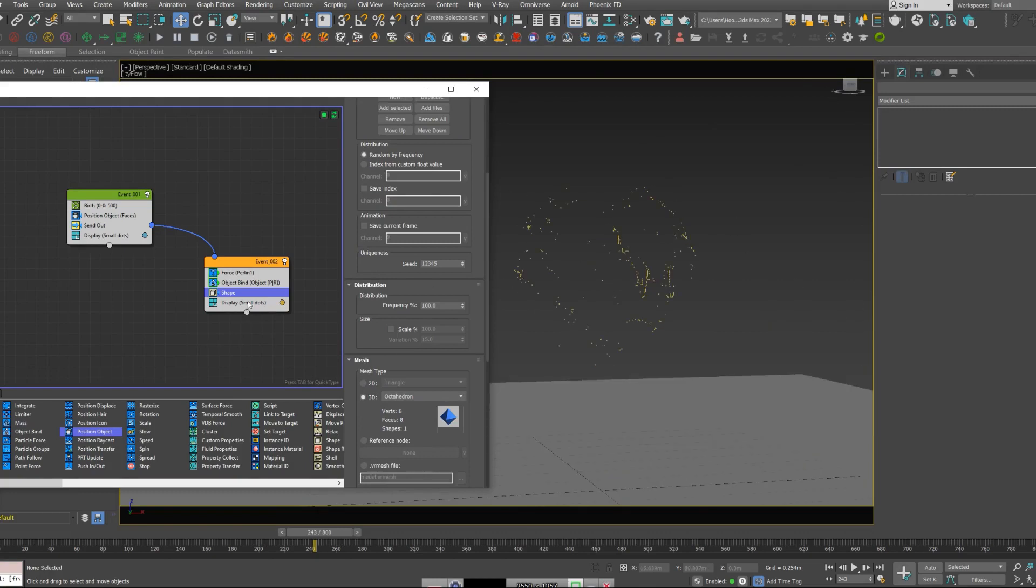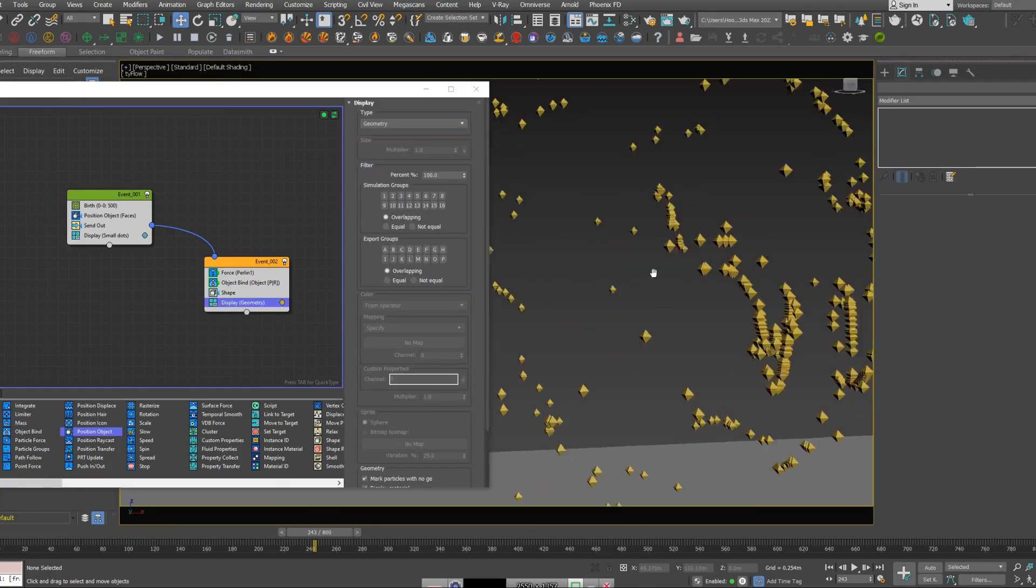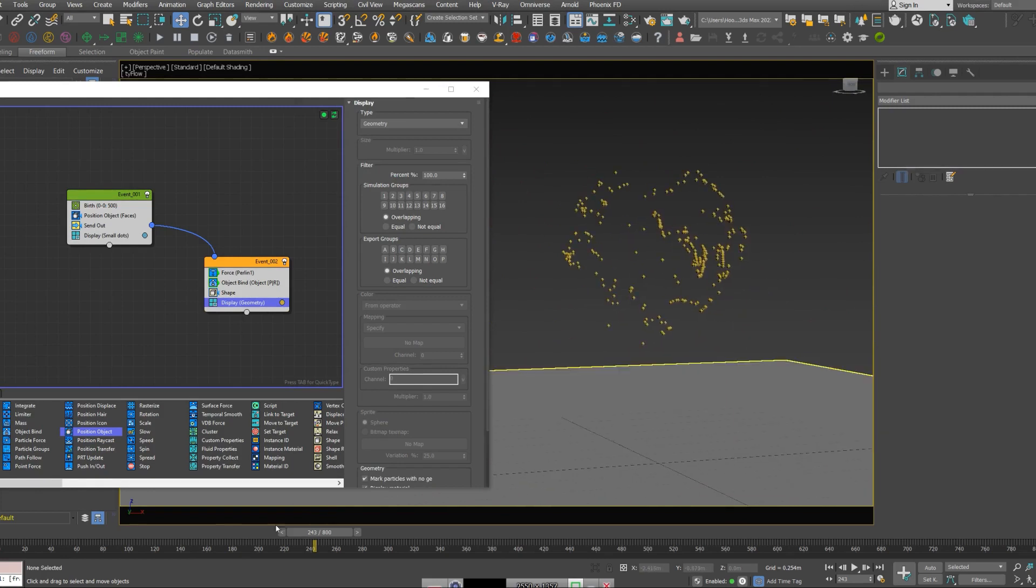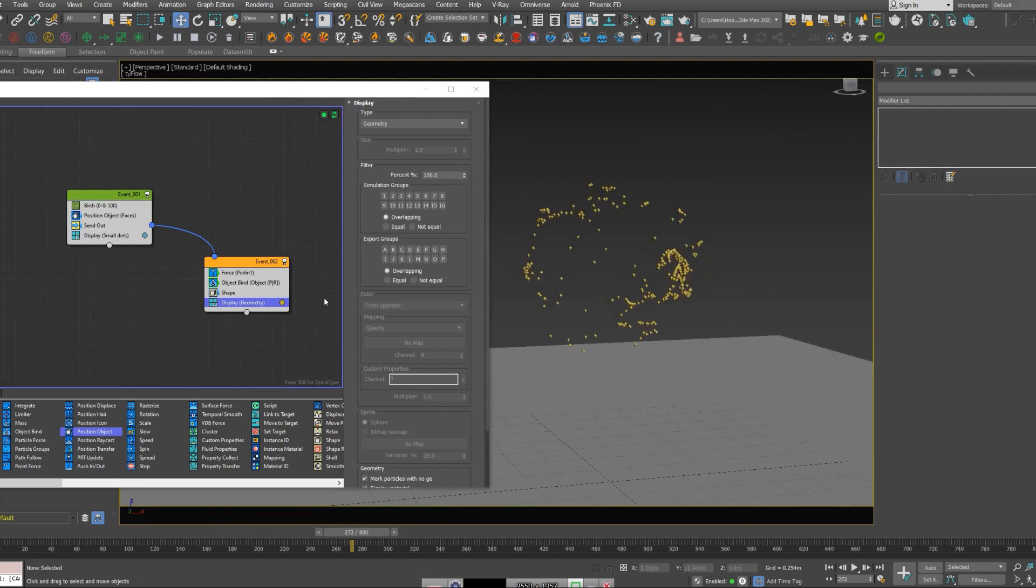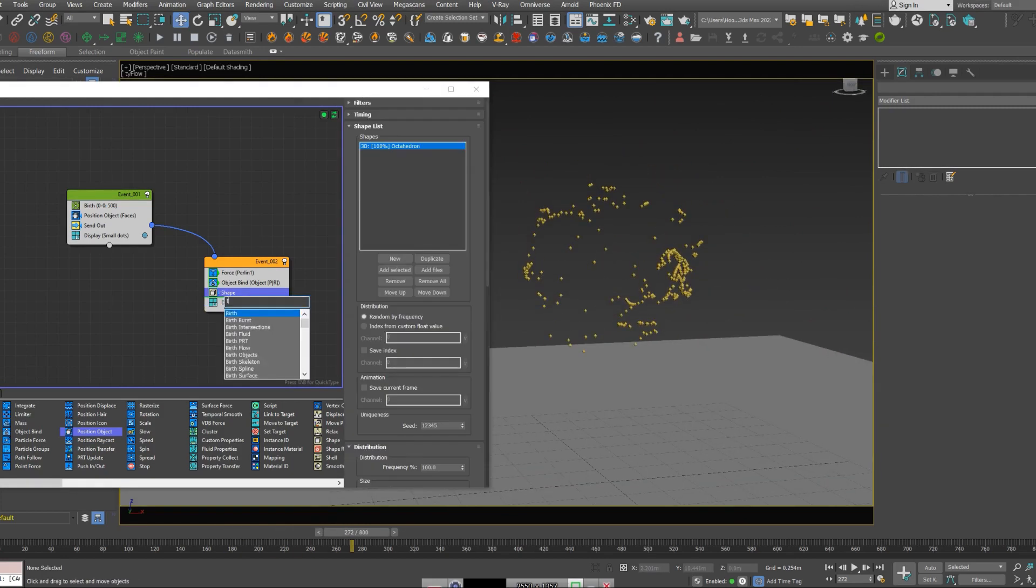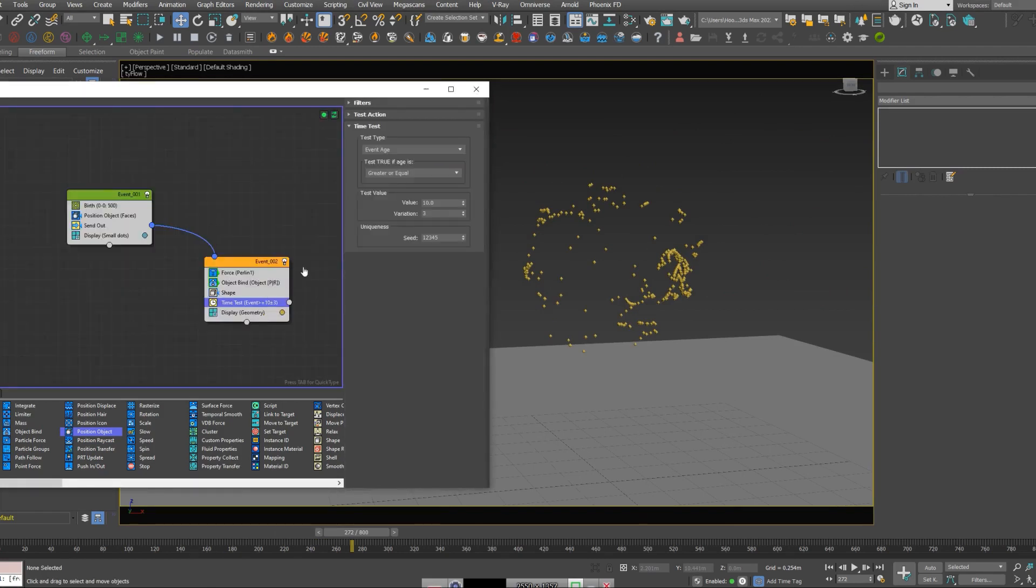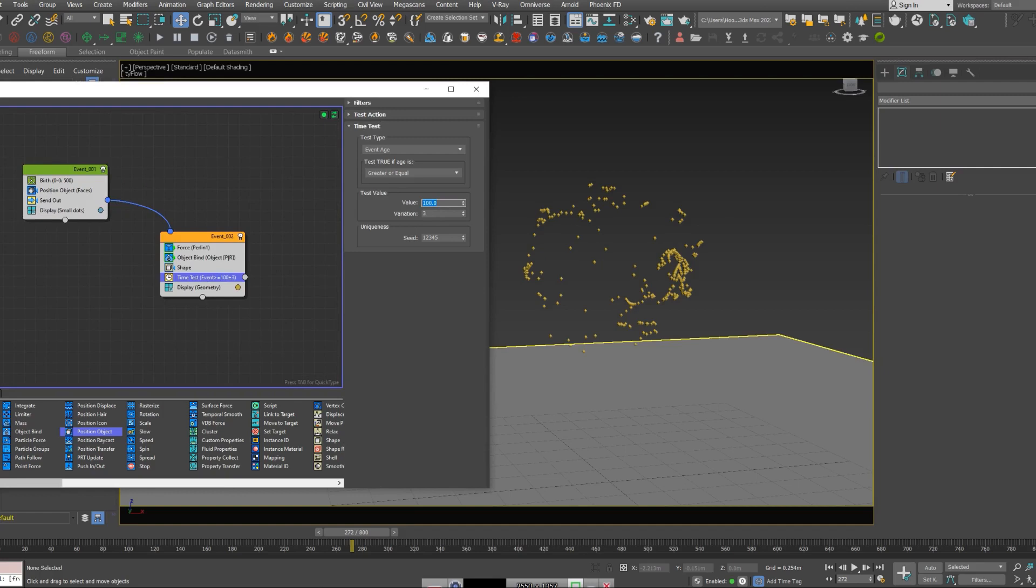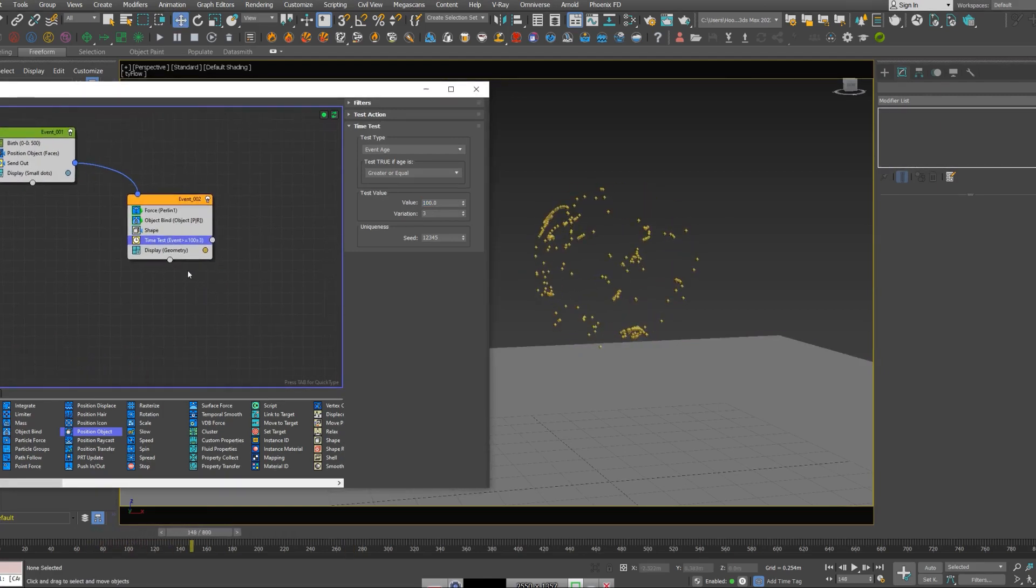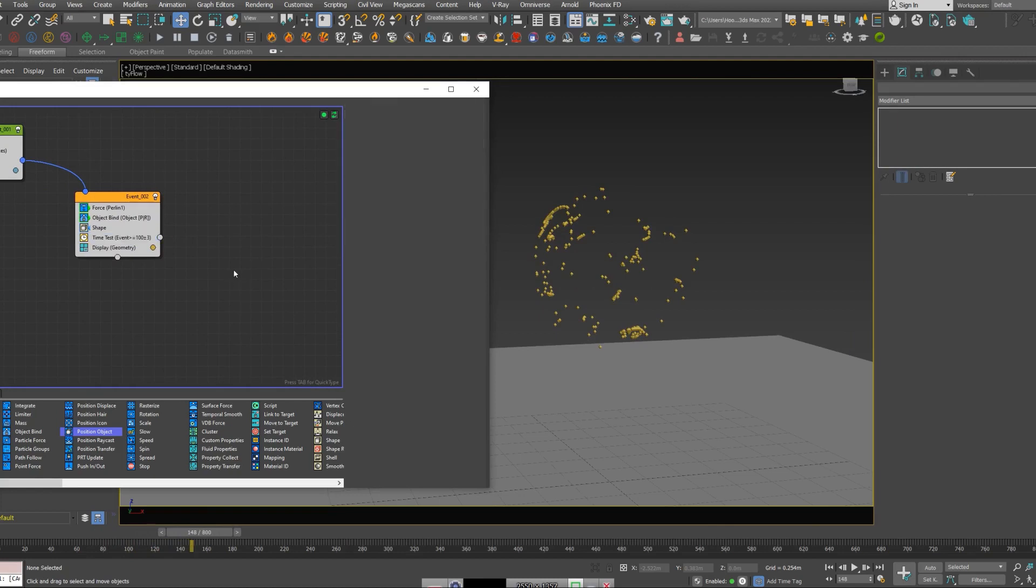So I'm going to set display to geometry. Now I'm going to add a time test node. We want them to explode after a certain frame. Let's add maybe 100. I want them to, after 100 frames, have something new happen.